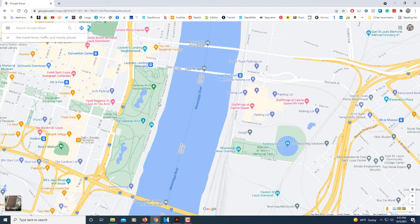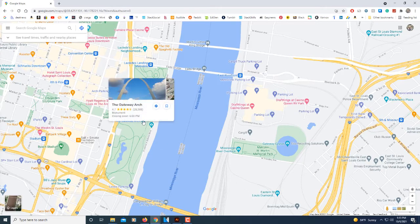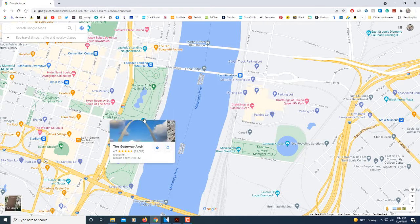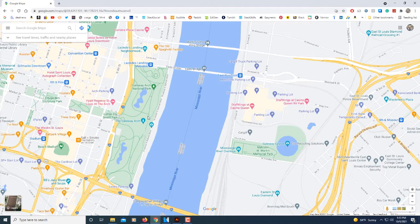You can use the search bar up here. I'm going to find the GPS coordinates of the Gateway Arch in St. Louis. The Gateway Arch is right here, as you can see.